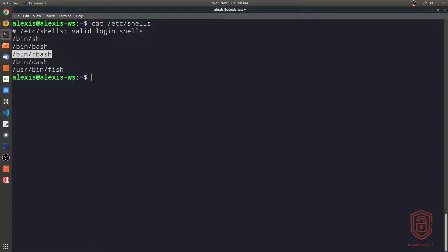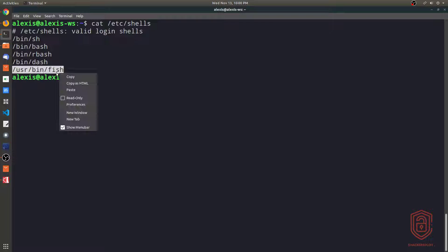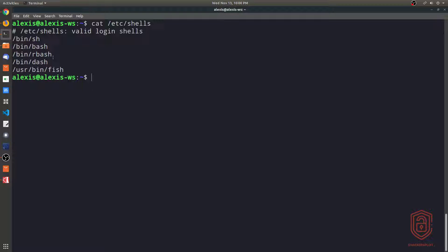You then have rbash and dash, which are pretty good. And then you have fish — I just installed fish, and many of you have been asking me to cover it. I'll explain it after I've explained bash, how to use it, and how to customize it. For the purpose of this video, I'm going to be using bash, and I'll later cover the other shells including fish.